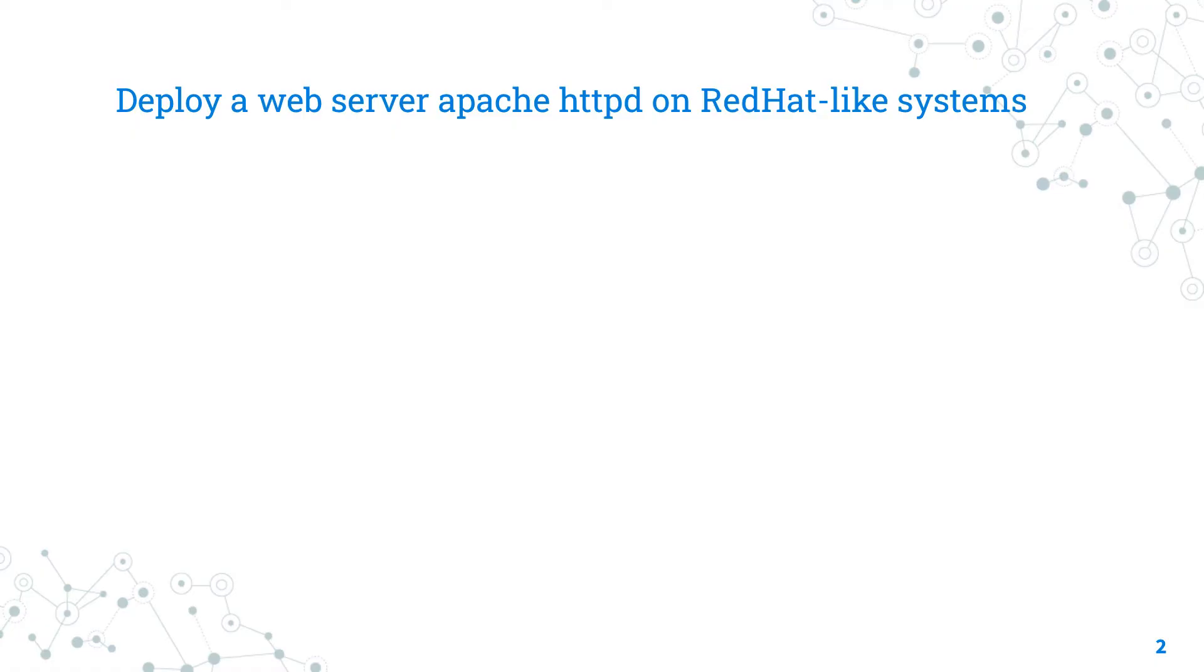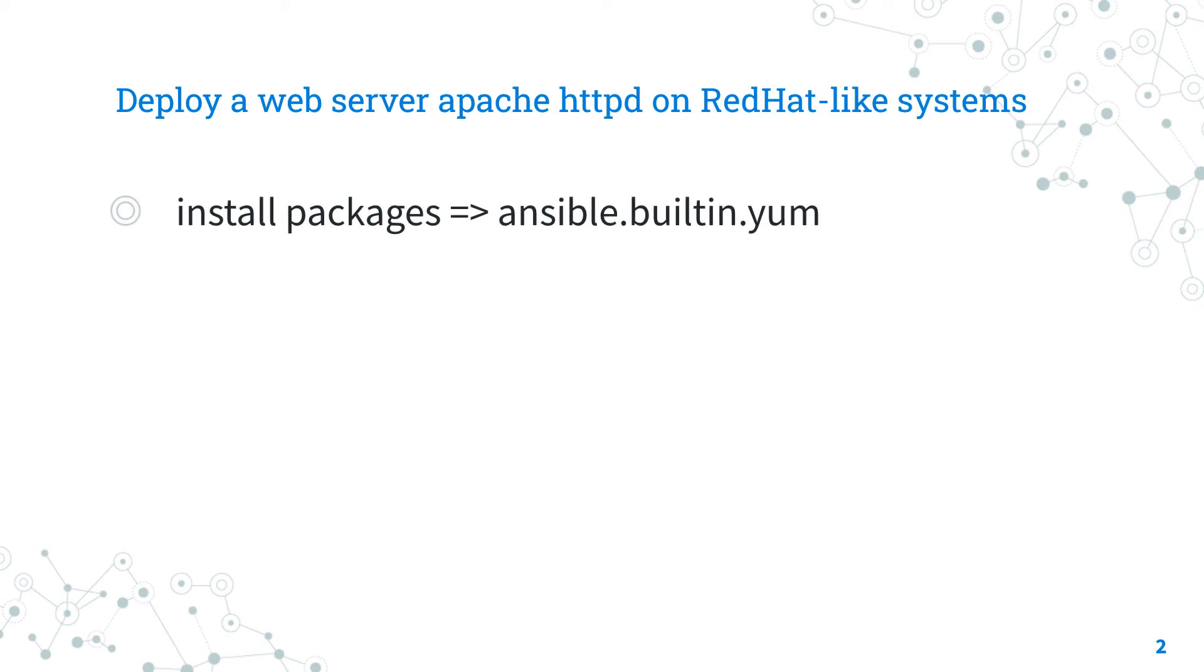Today we're talking about how to deploy a web server, specifically Apache HTTPD on RedHat-like Linux systems. The full process requires four steps that you could automate with different Ansible modules. Firstly, you need to install the HTTPD package and dependencies using the ansible.builtin.yum Ansible module. You can use DNF on modern systems as well.